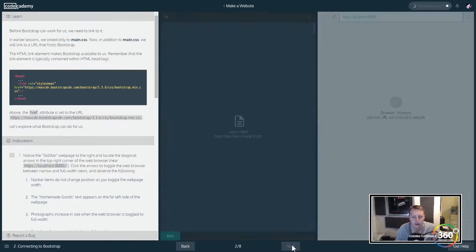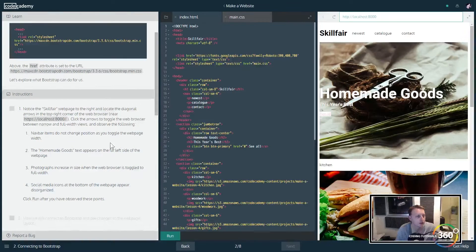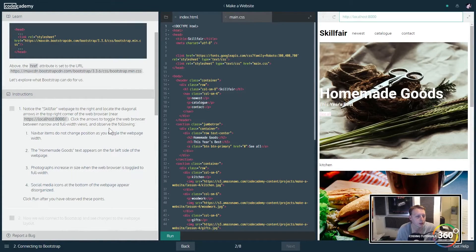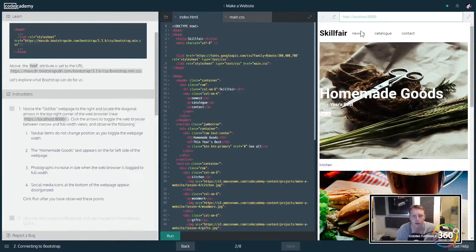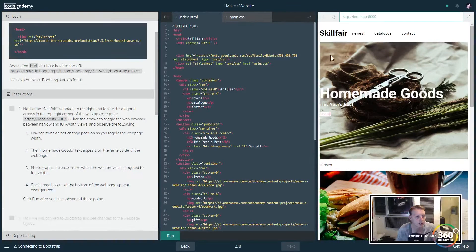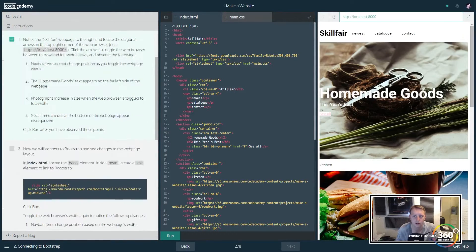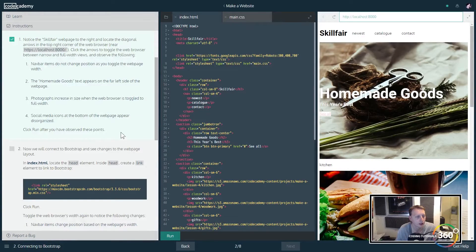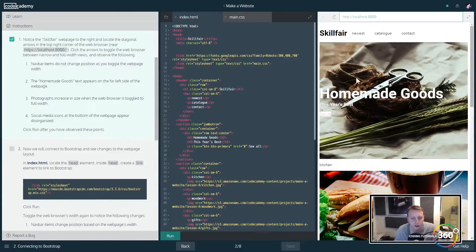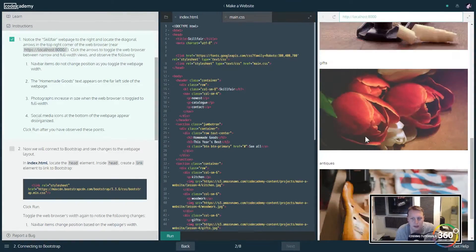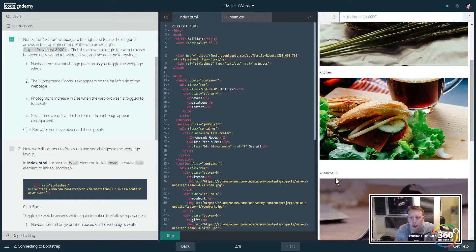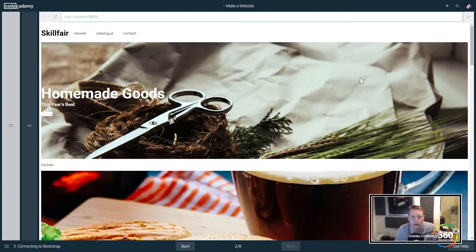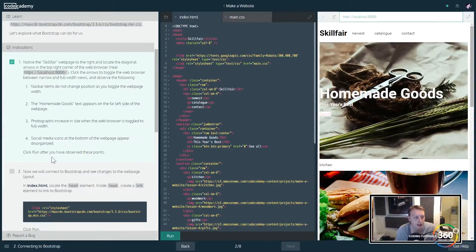First thing we're doing here: items do not change position, click on the arrows, the toggle. They want to refresh. Now we'll connect to Bootstrap and see how this changes the website. This is pre-Bootstrap, let's see what's going on here. Now we want to see what's gonna happen when we add the Bootstrap stylesheet.